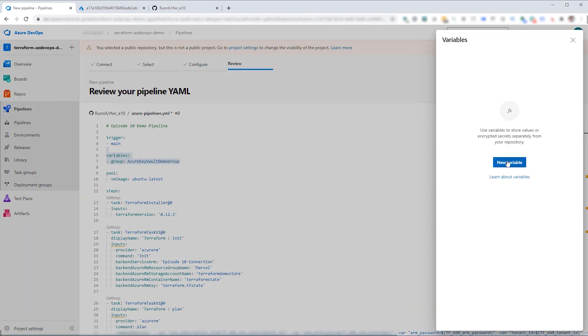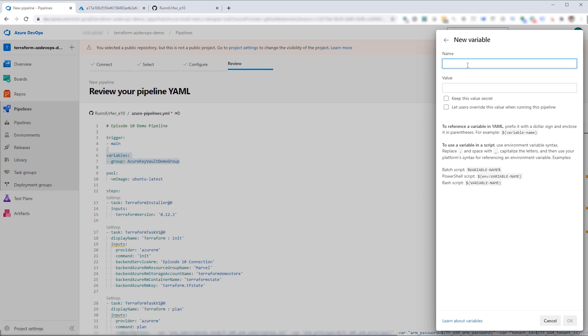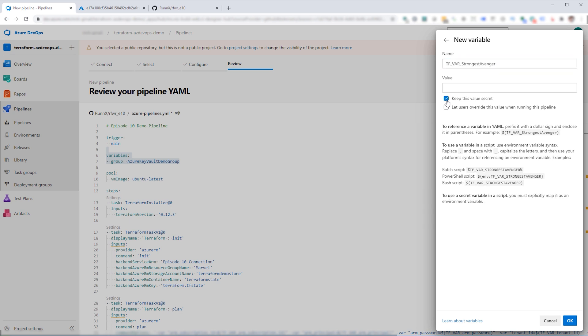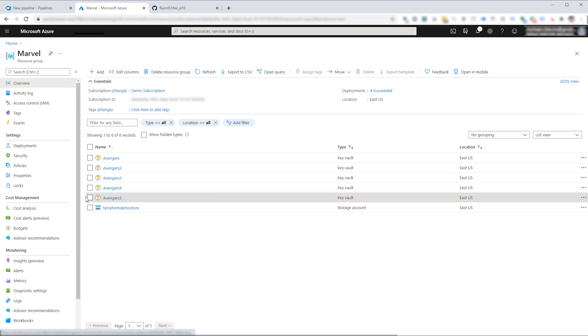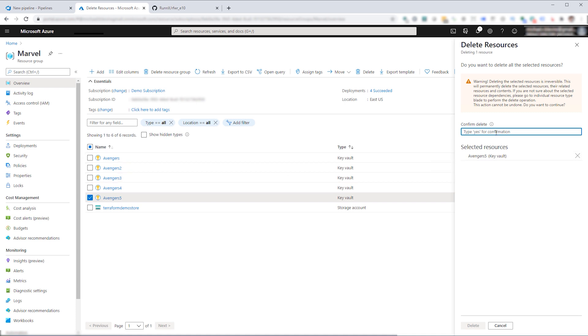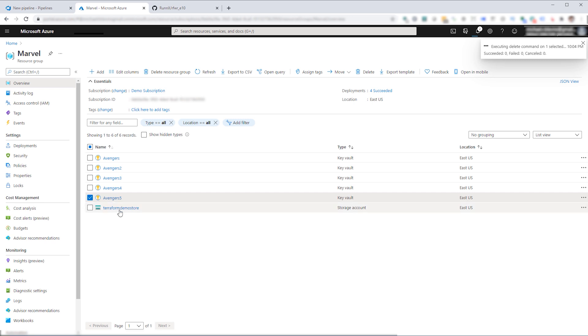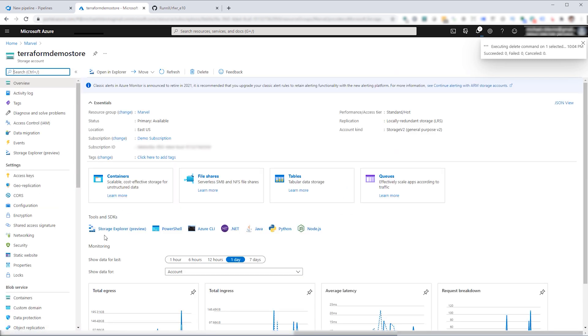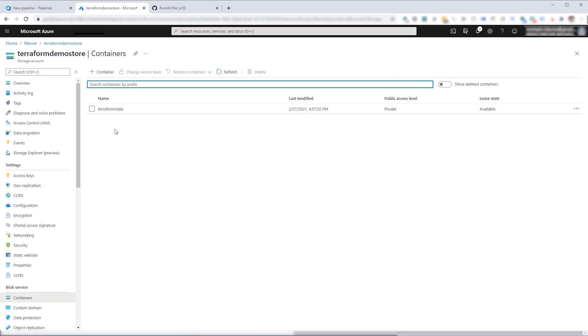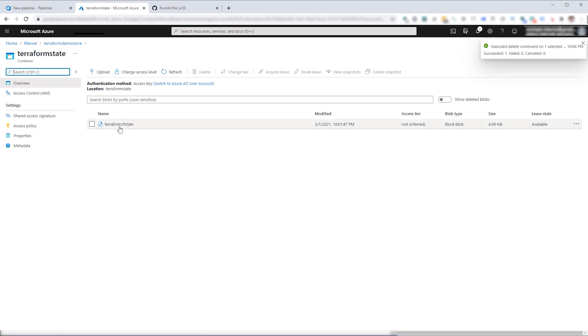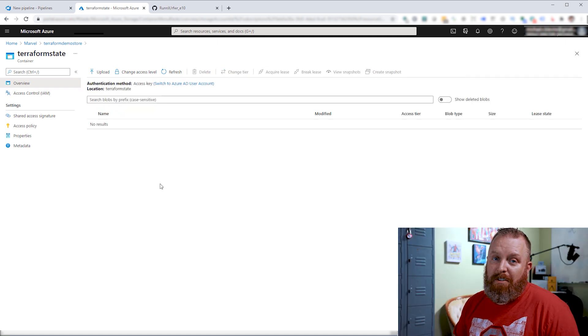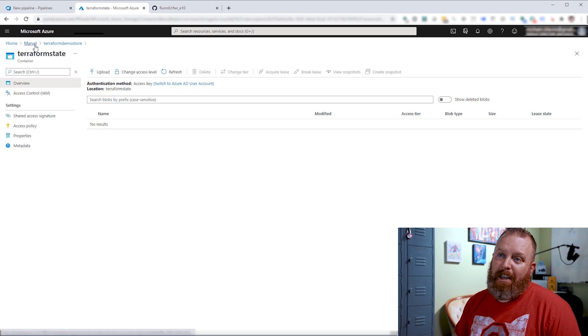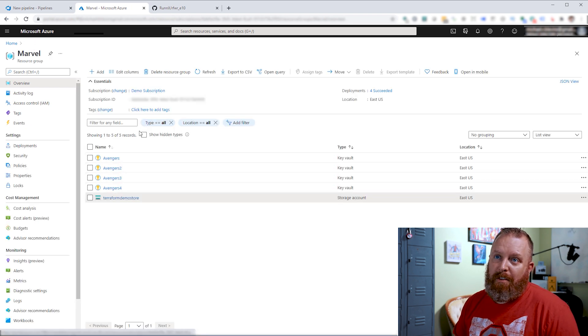So we go into variables, new variable, TF_var_strongest_Avenger. We'll keep this value secret. We can actually go in to our resource group. We're going to go ahead and delete our Avengers 5 resource. And while that's happening, we're going to go into the Terraform state. And we can see that we've got the Terraform state. We're going to go in here and actually delete that as well. And once those things are done and they actually have been removed, we can go back in and see that we've only got the four.